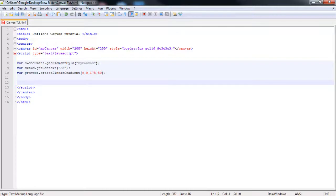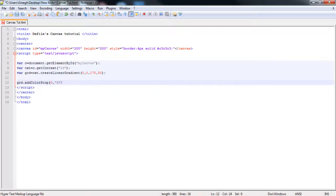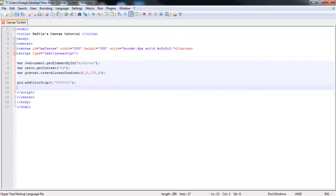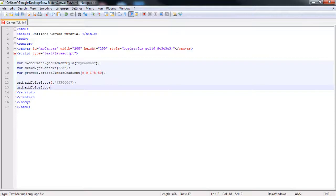So what we should do next is open up the grd.addColorStop and then add the 0. And then here is where you add your color. So for now I'm going to go back to red. So it will be ff and four zeros. And obviously close that and close the brackets and do that.